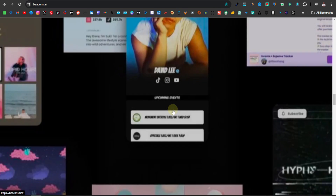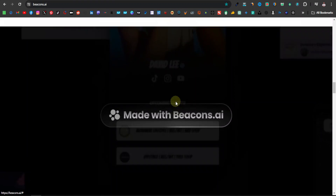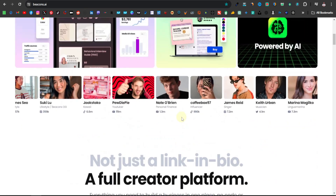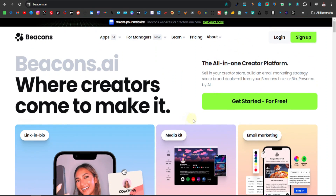Right now they've integrated AI, so it's actually now called Beacons.ai, which makes it so much easier to set up your store. In this tutorial I'm going to be showing you how to use Beacons so you can start selling digital products.